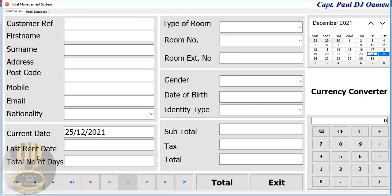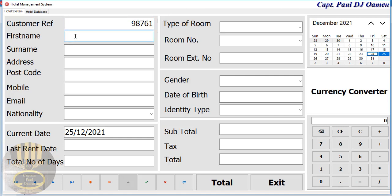You can then add your new data. Let's assume the reference number happens to be 98 — that's the reference number — and the customer's name, let's say the customer's name is...